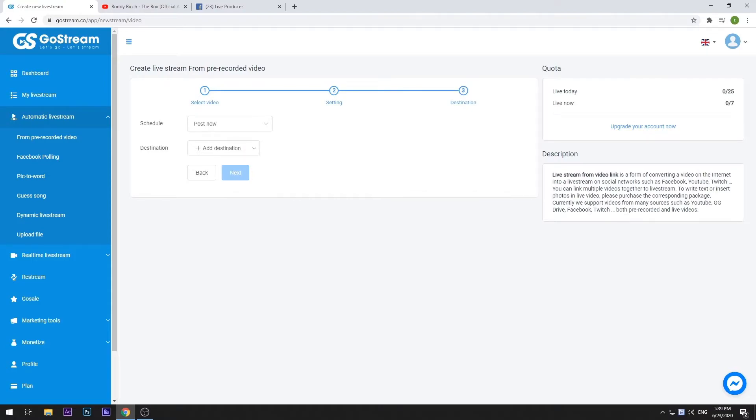Here, you can choose the destinations for your live stream. Unlike posting on your profile and fan pages, to post on a group, first you have to obtain certain streaming elements from Facebook.